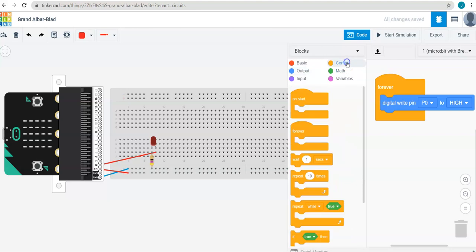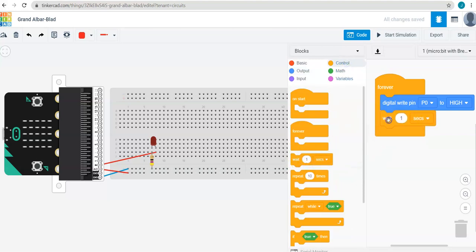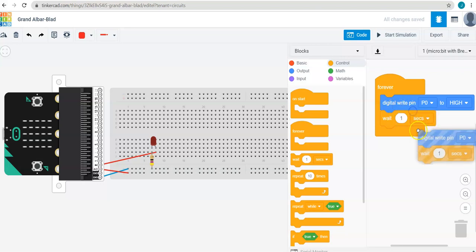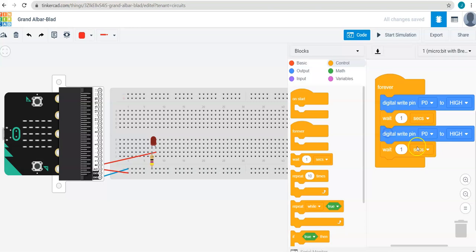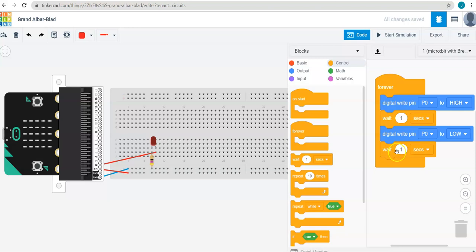And I want it to wait for one second. And what I'll do is I'll duplicate these two blocks. Then I want to turn pin P0 to low for one second. So again, P0 will turn on for one second. P0 will turn off for one second.